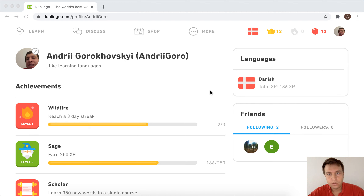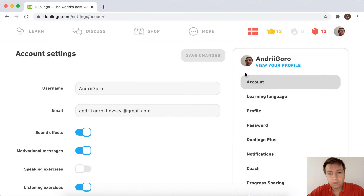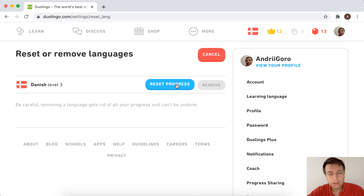Hello everyone, so here is Duolingo. To reset progress in Duolingo, just go to duolingo.com on your desktop — it won't work on mobile — then go to Settings, then Learning Language, and select which language you're learning. Then choose Reset or Remove, and tap Reset Progress. So that's it.